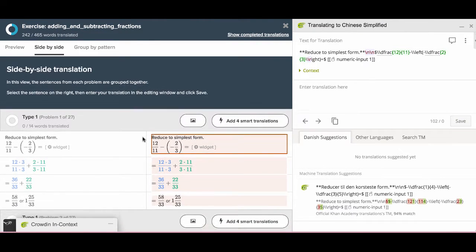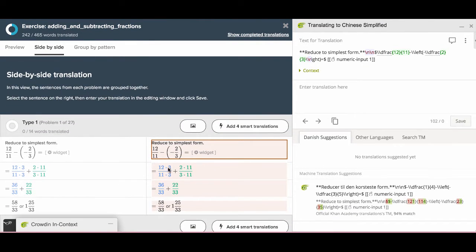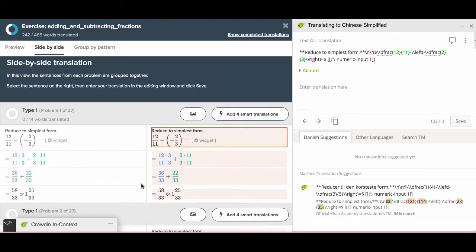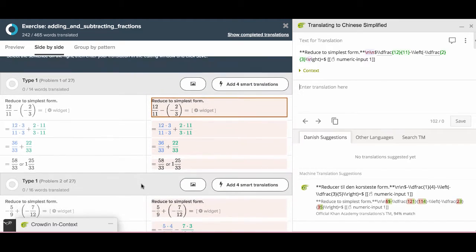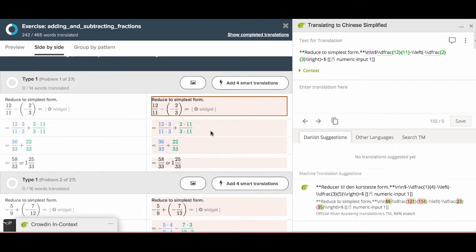After choosing side-by-side, you can find everything to translate on the left. In this area, you can see the original English text to translate on the left, and see the preview of your translation on the right.